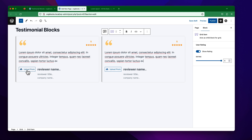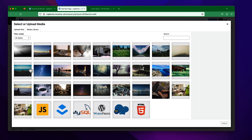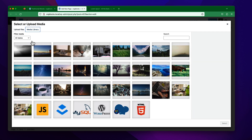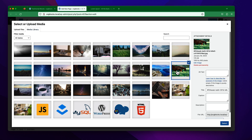I am going to click on this button. You can upload it from your hard drive — your computer — or you can use your existing media library content.